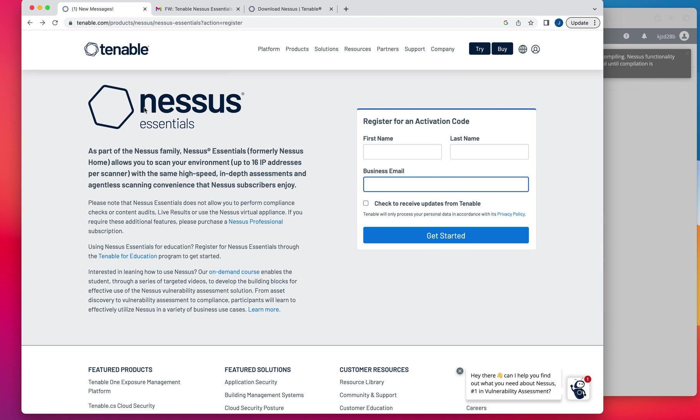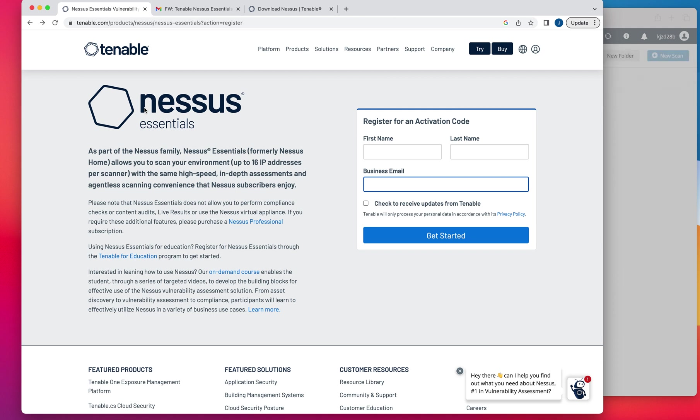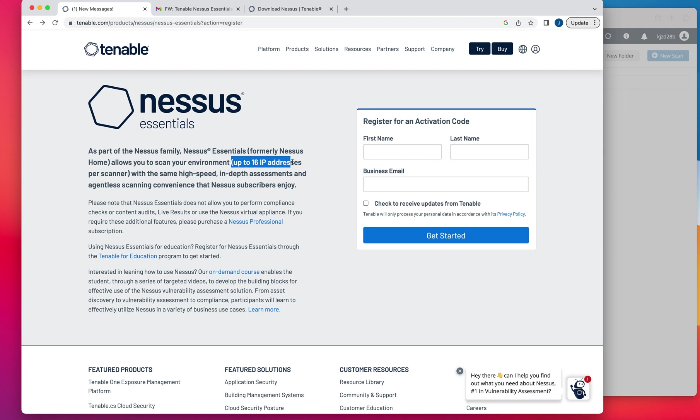with Nessus Essentials, you're going to have a limited version of the scanner. But the difference between OpenVAS and Nessus Essentials is that Nessus Essentials allows you to scan up to 16 IP addresses per scanner.